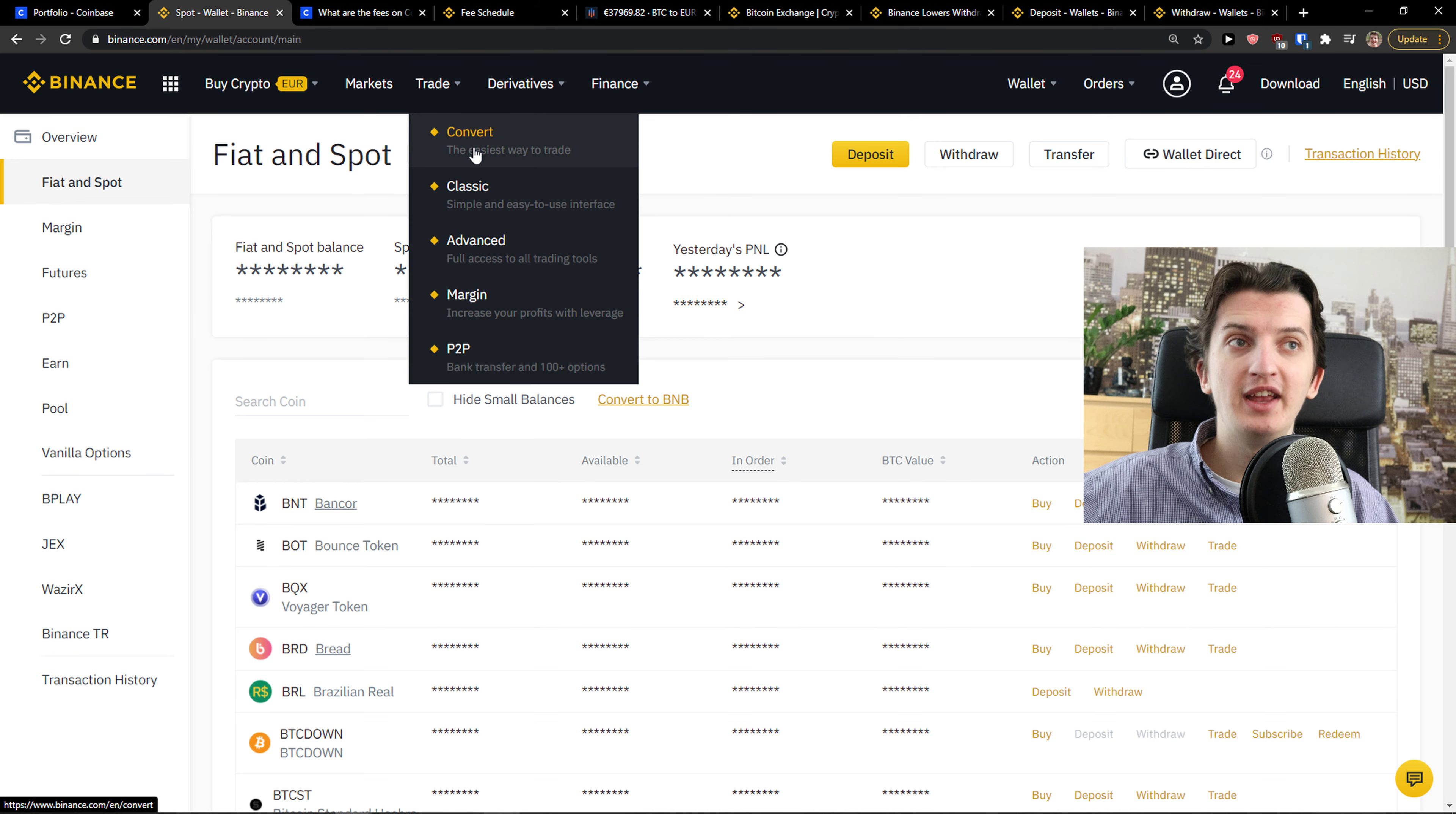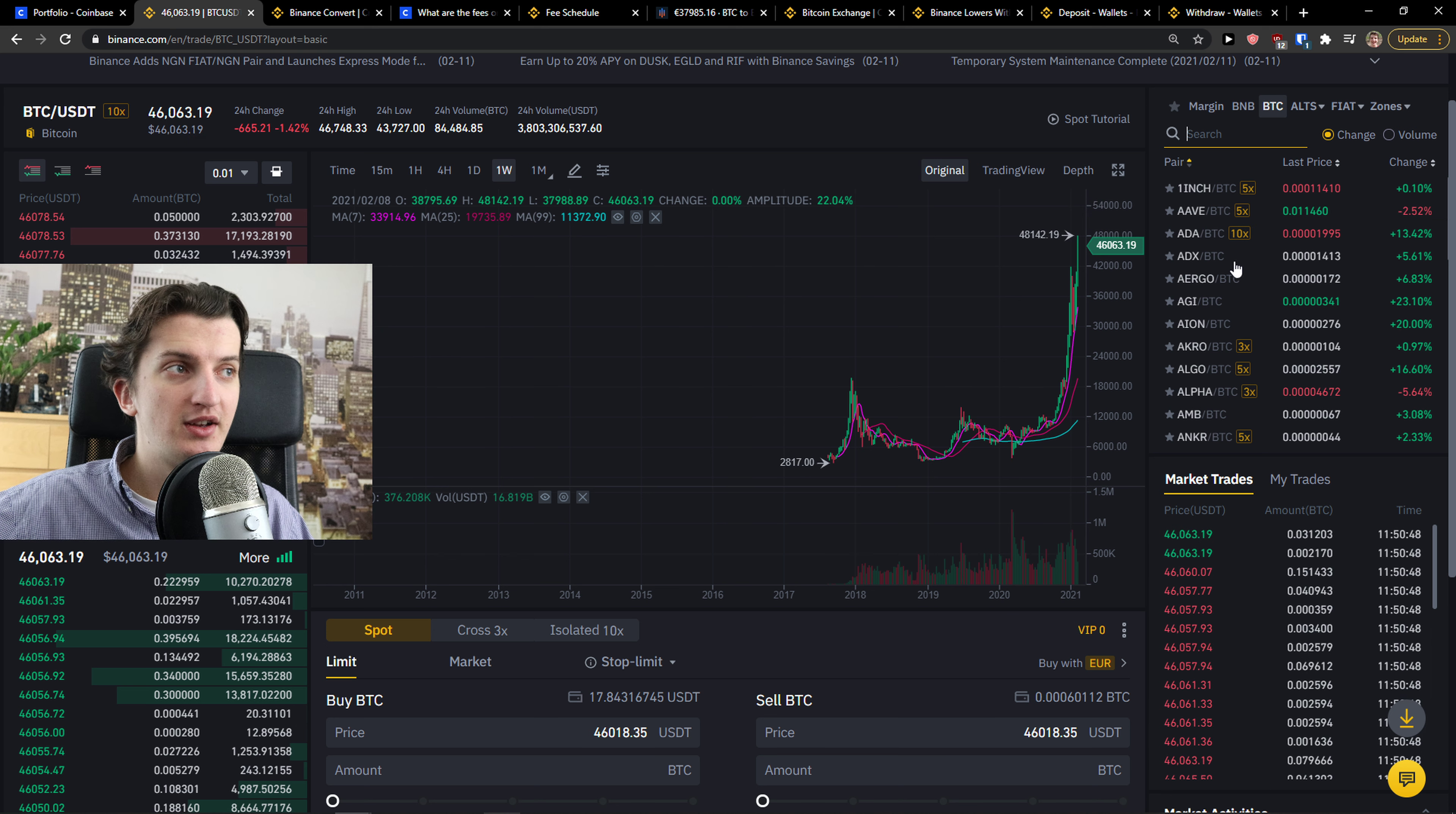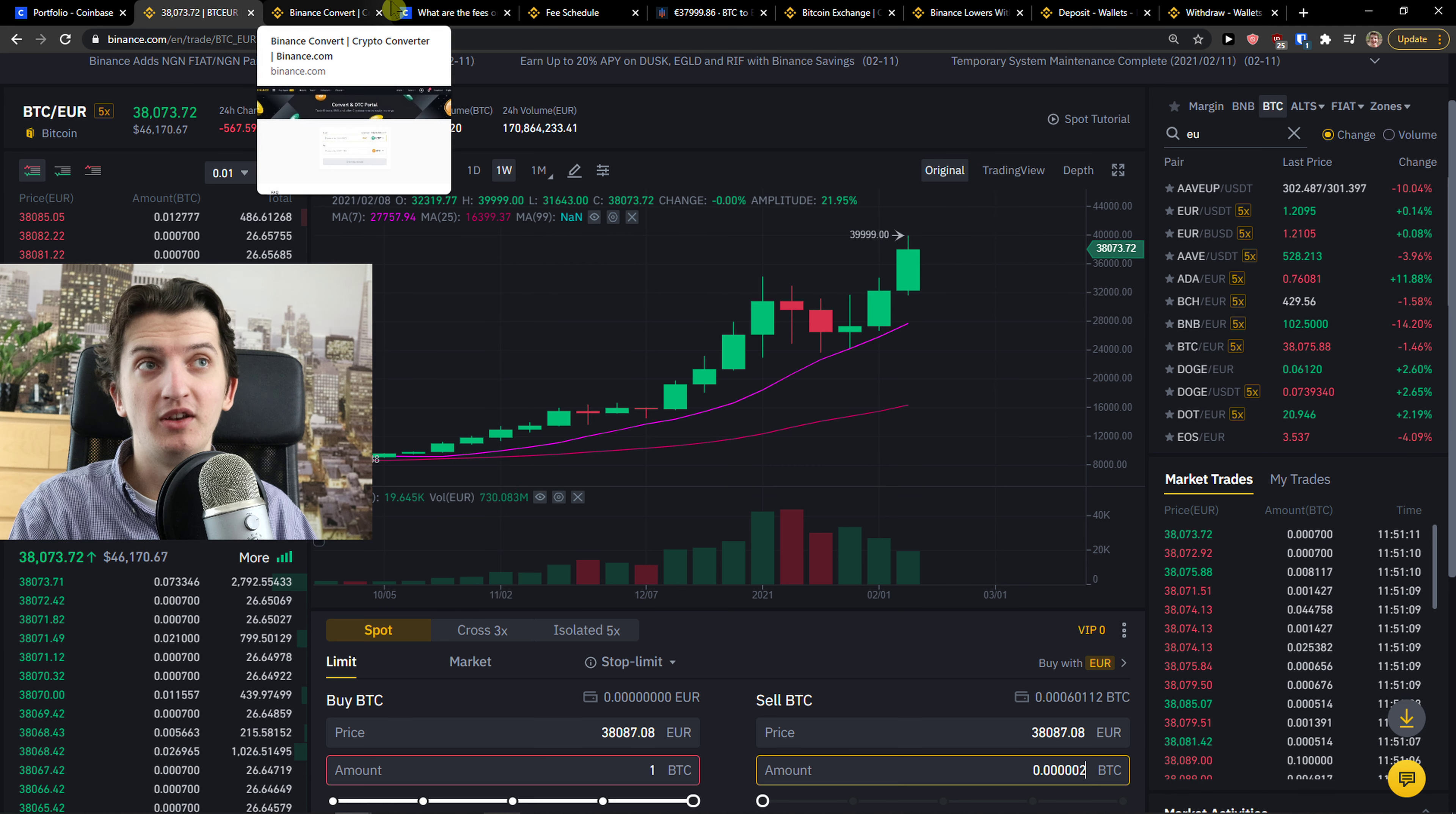You can go between just convert the easy way to trade or classic or advanced or margin. You can simply convert it. When you click trade, you can go to classic or advanced. On the right side you simply choose a pair. Let's go with Bitcoin euro. Buy Bitcoin at this price, how many Bitcoins you want, or you can sell Bitcoin. This is how we do it. Binance is top notch what you can use and what you can do with it.